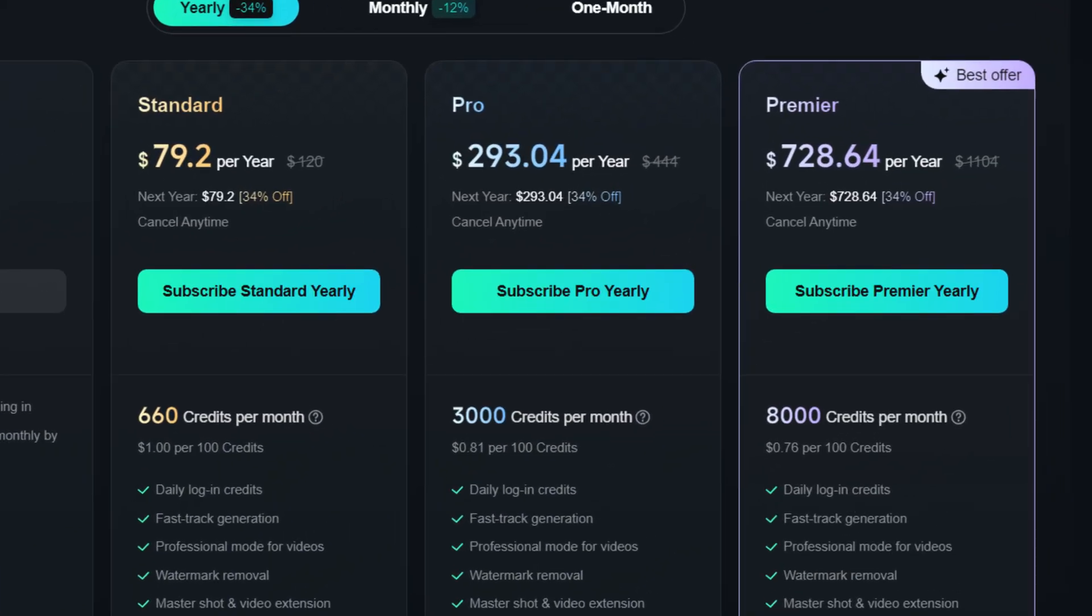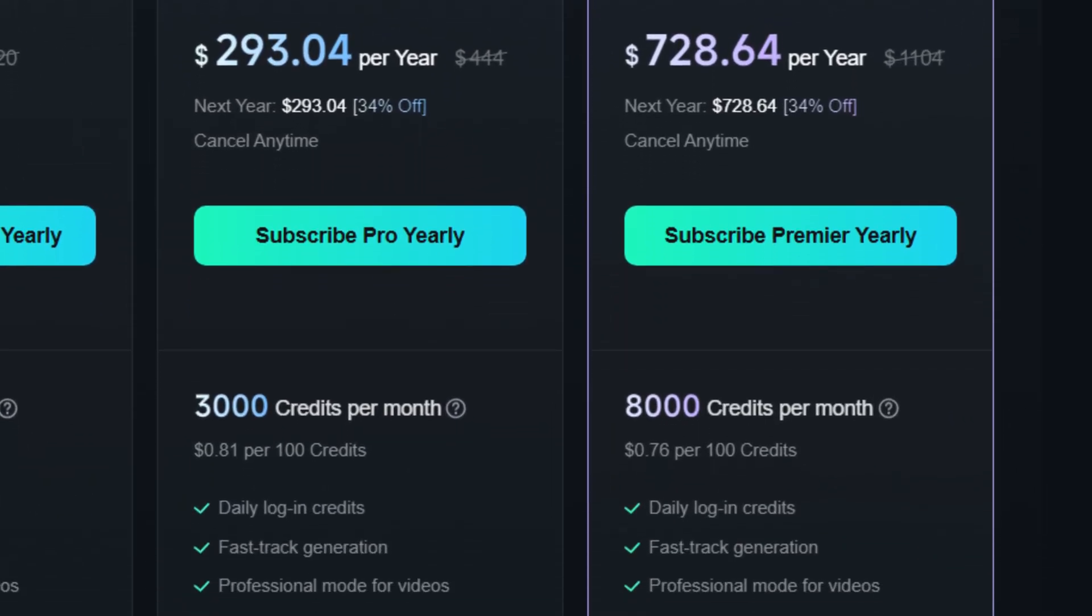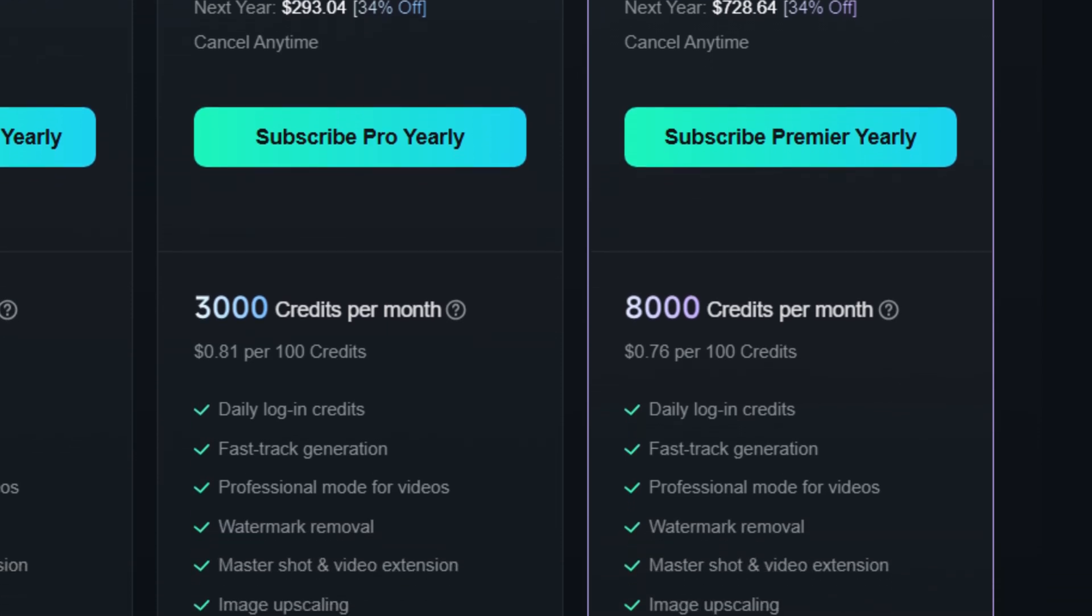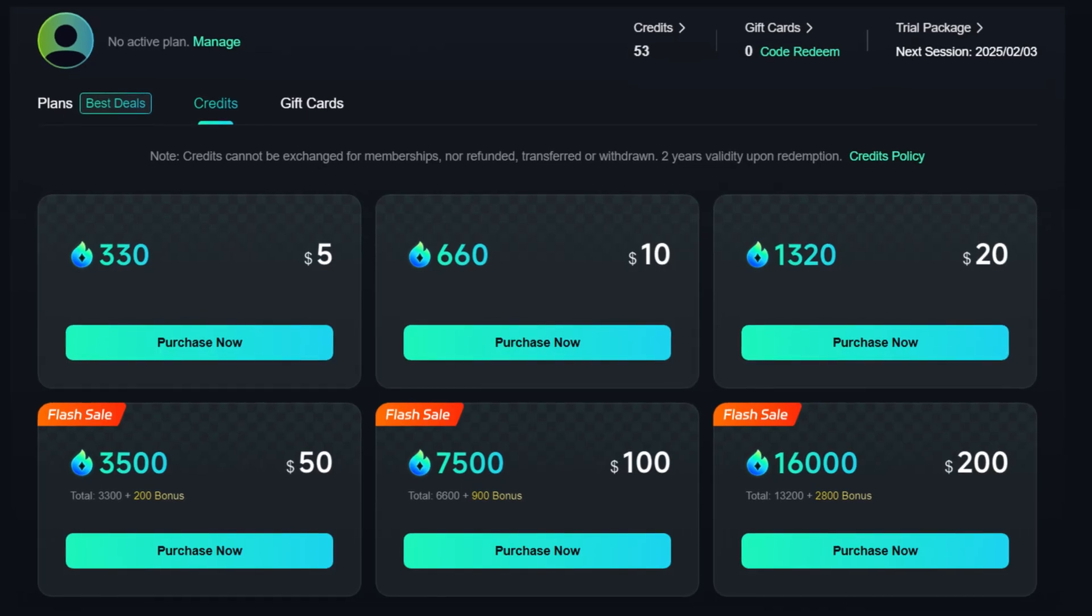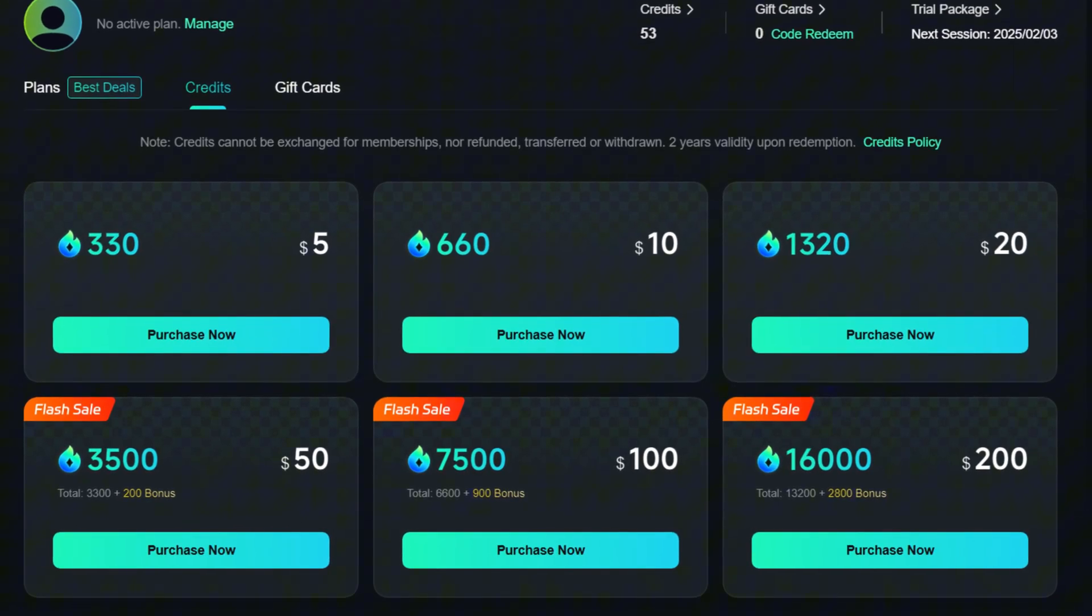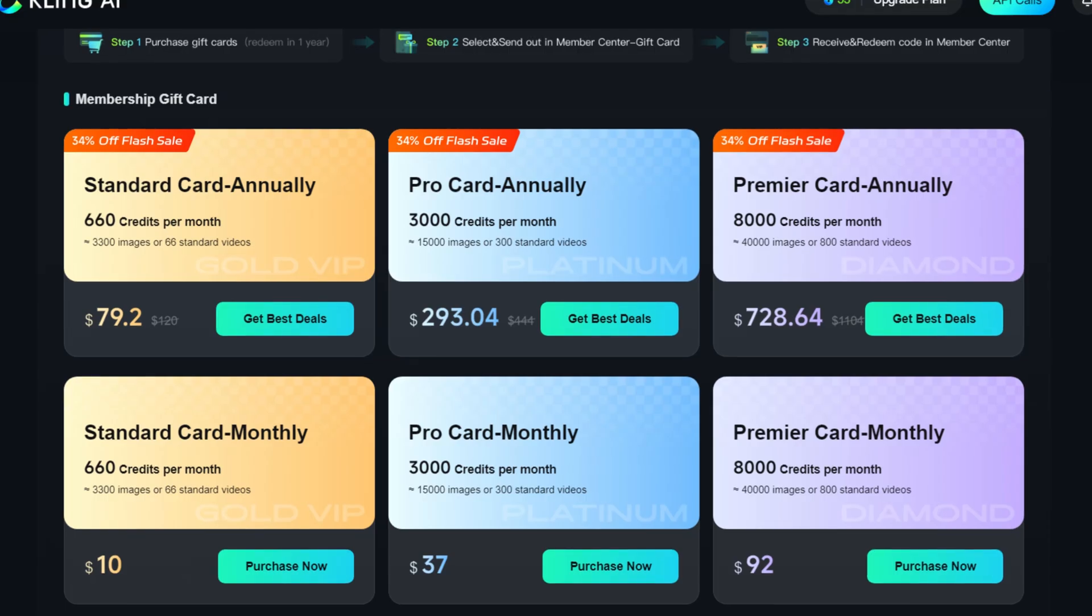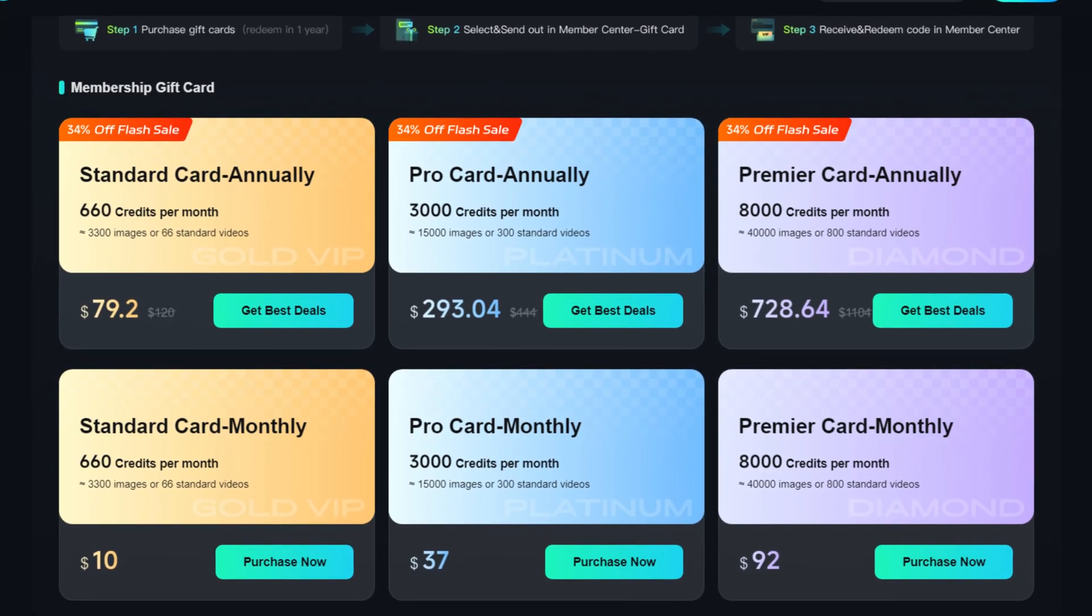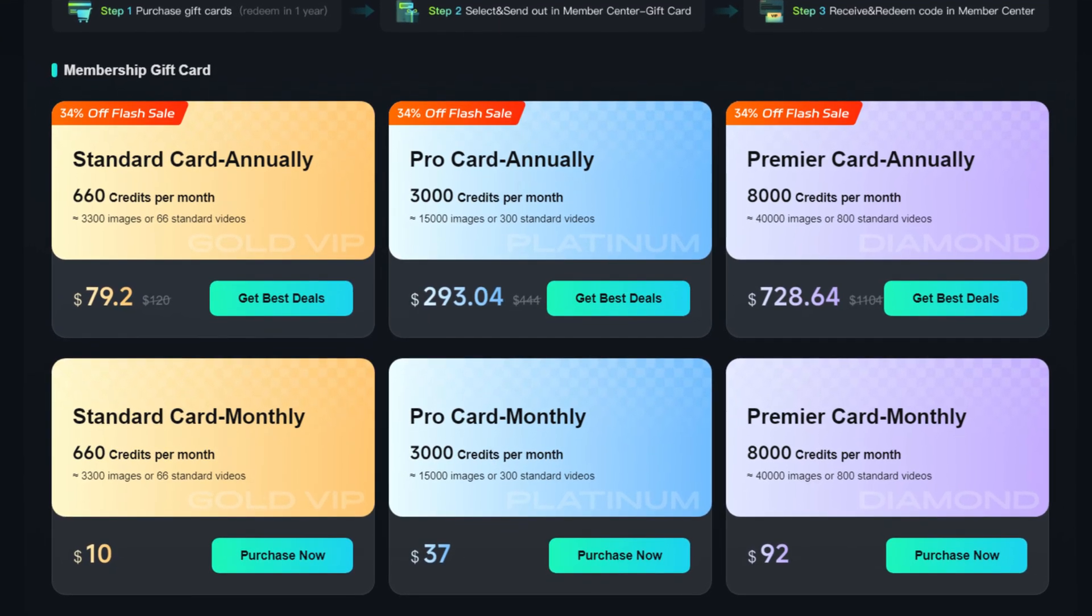For professional use, there are Pro and Premier plans, which provide more credits and priority access to new features. In addition to subscriptions, the service allows users to purchase credit packs separately and also offers gift cards, which can be used to top up the balance or purchase a subscription.